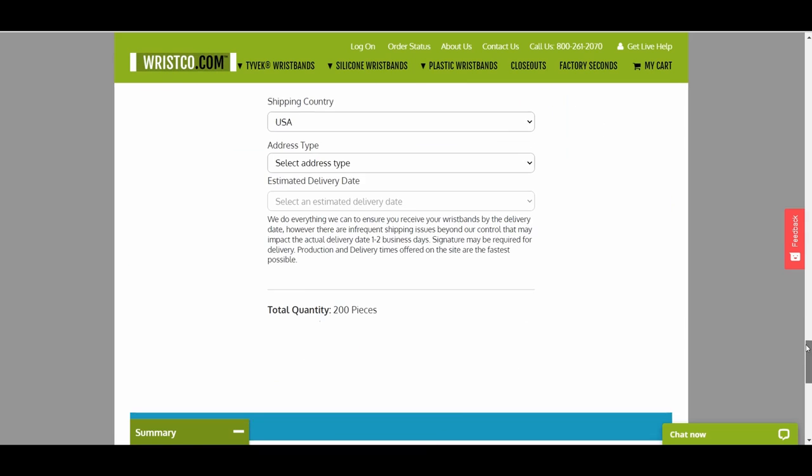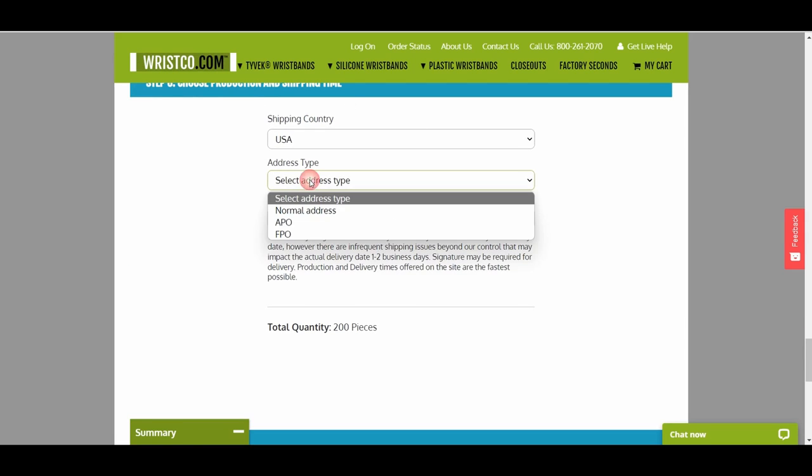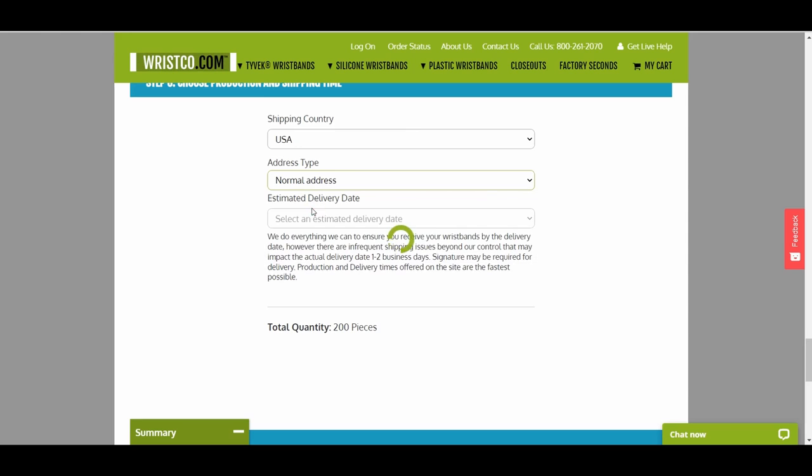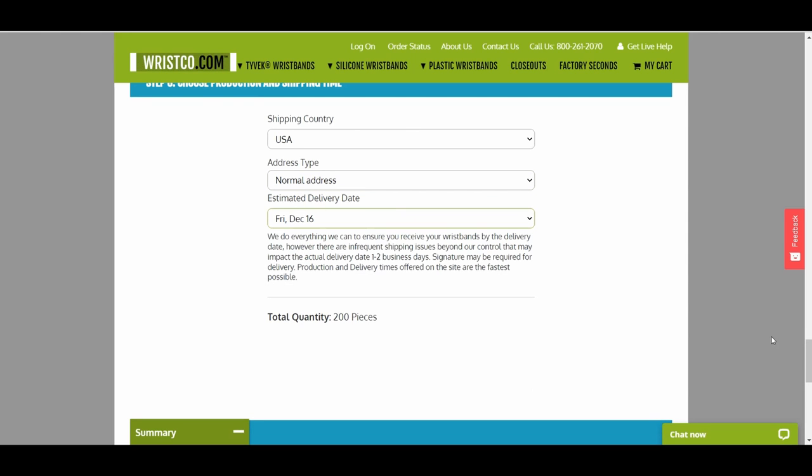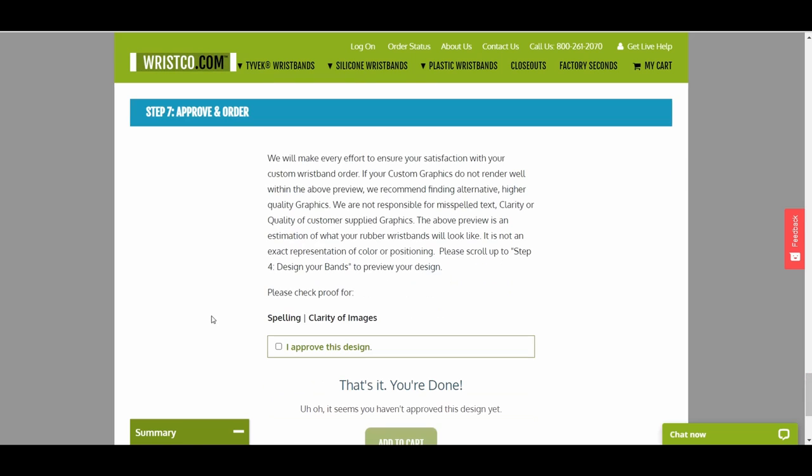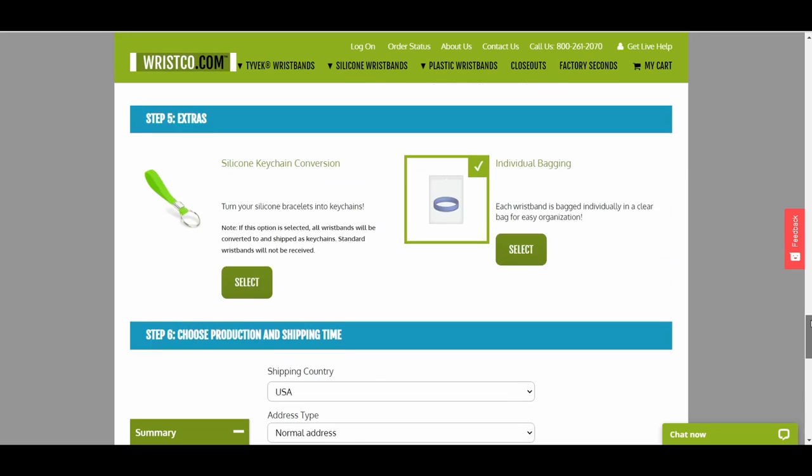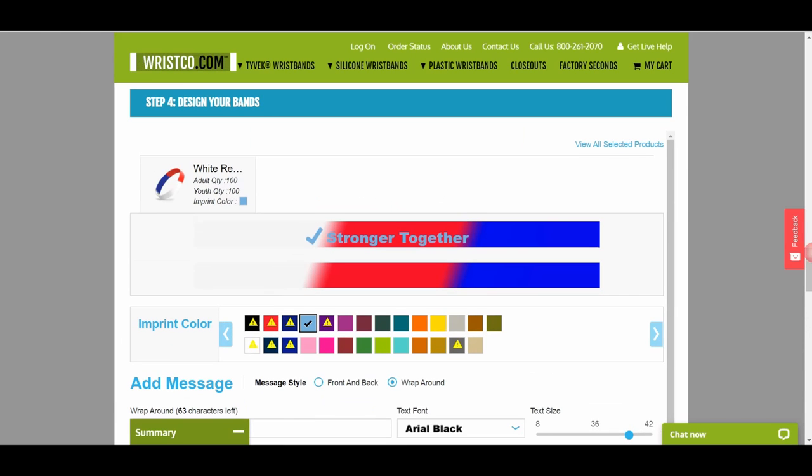Next, choose your shipping country, address type, and estimated delivery date. Then, approve the design of your digital proof. Prior to checking the box, review your digital proof and verify that spelling is correct and that you are satisfied with the layout. Orders are printed as they are submitted.